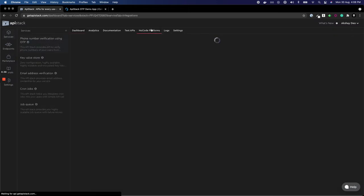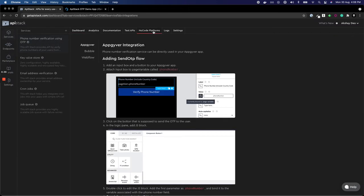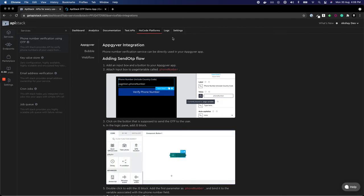Once it is installed, you can go to no code platforms and you can see integration steps for AppGiver.